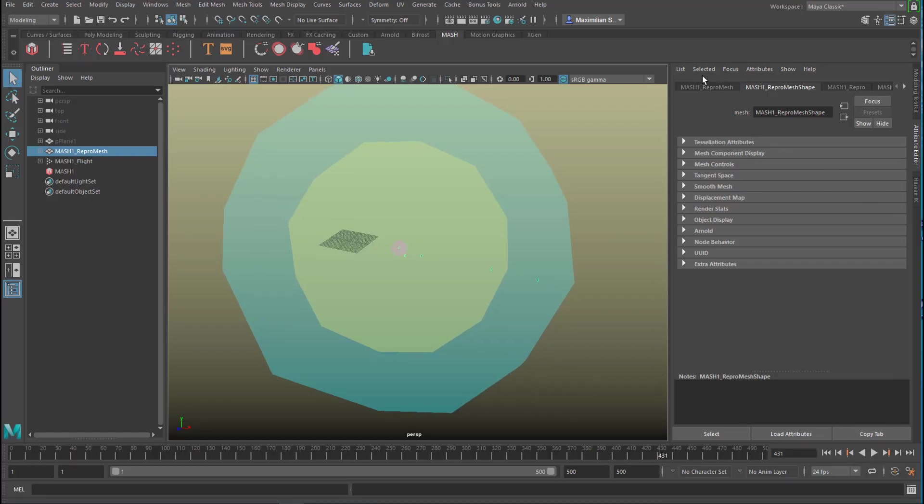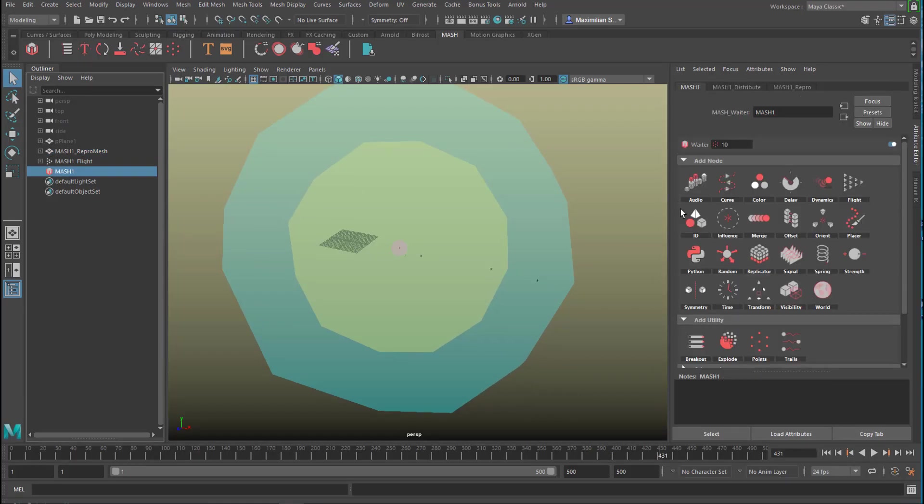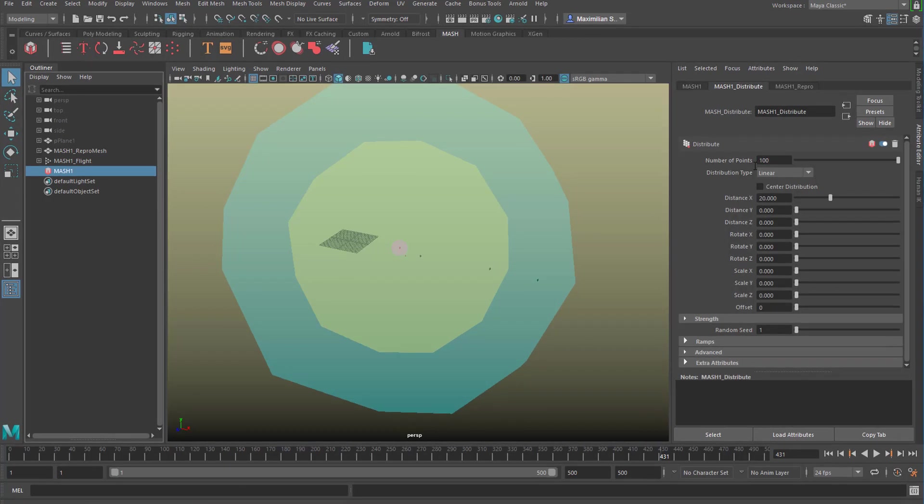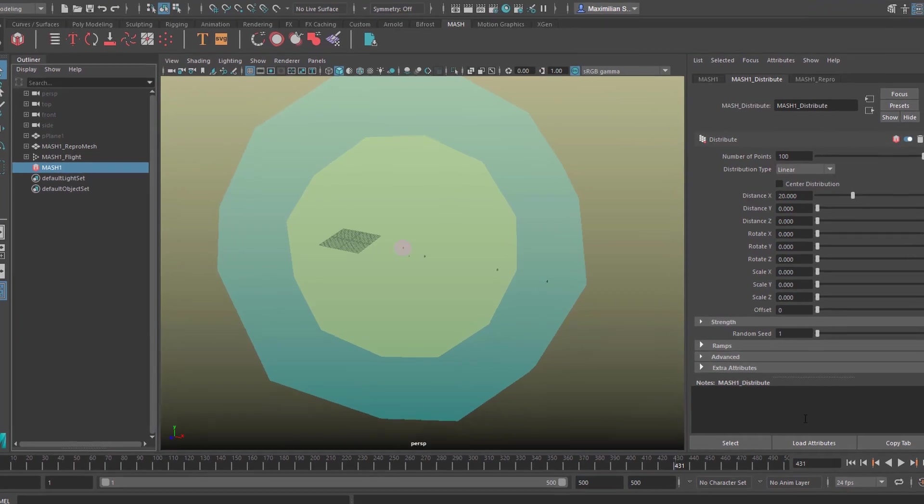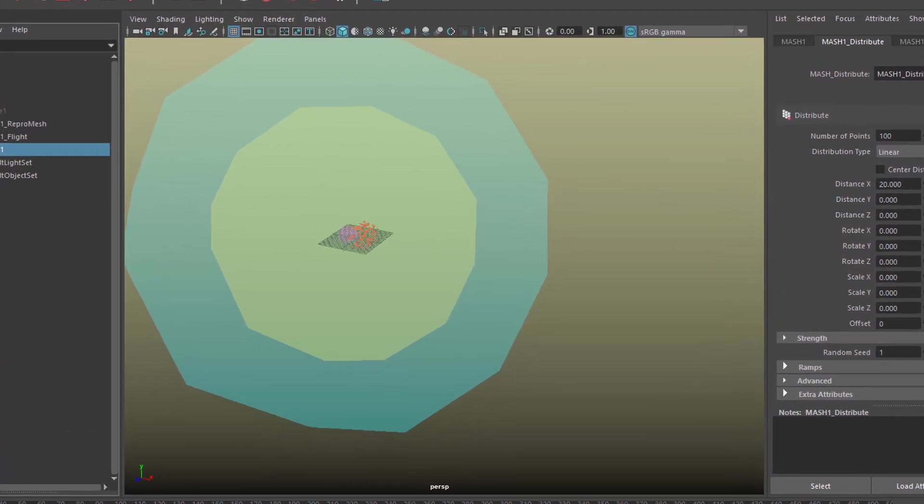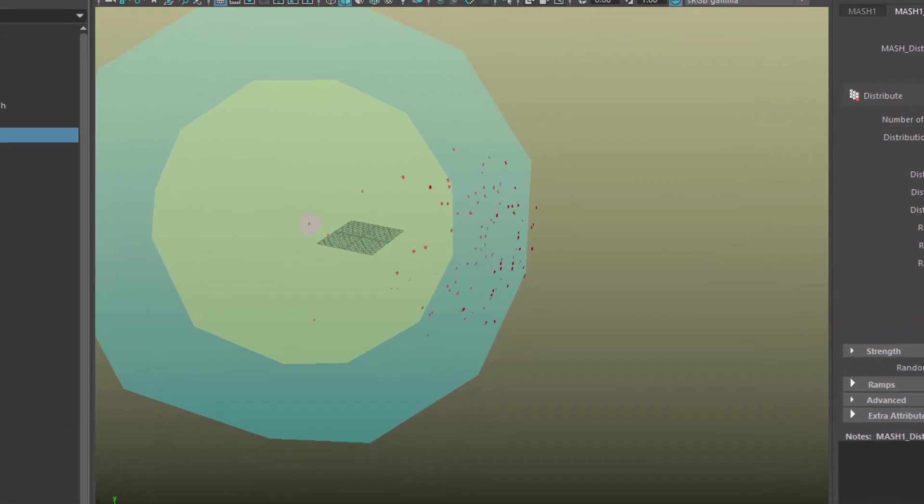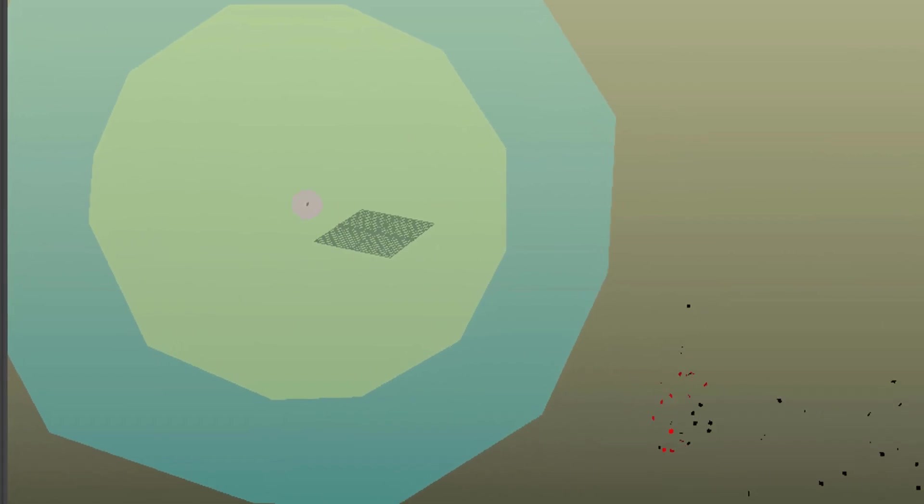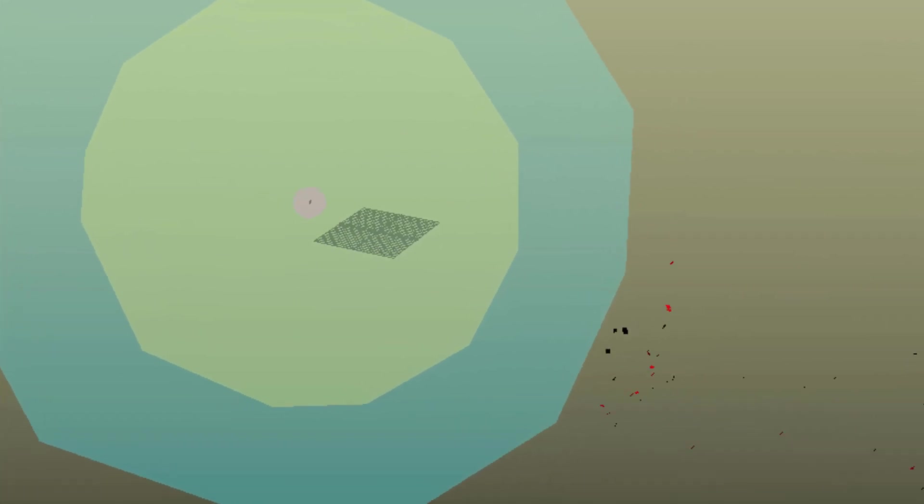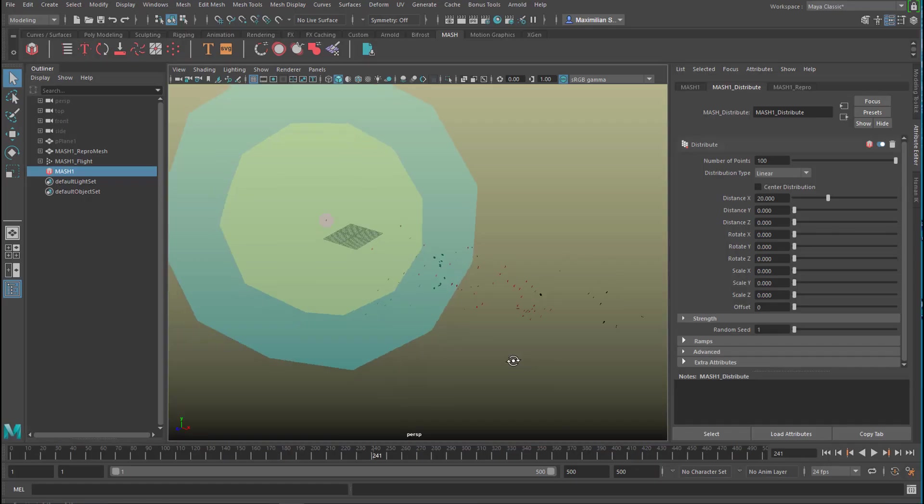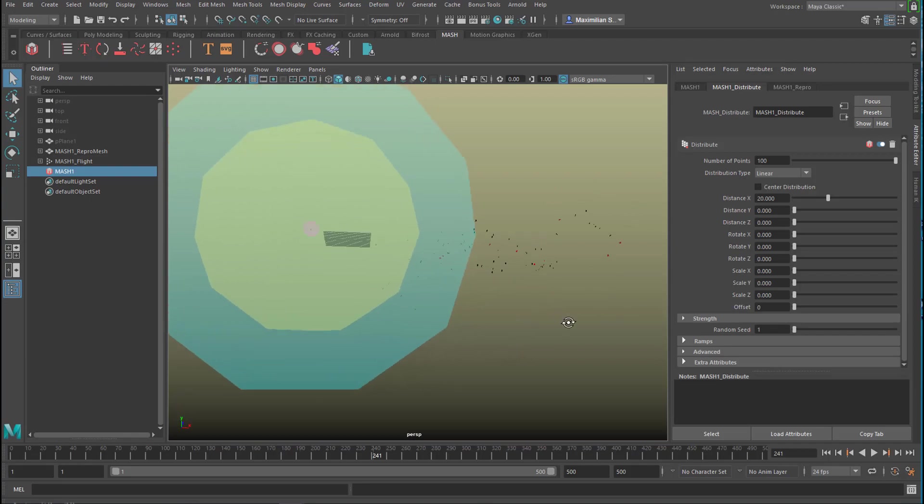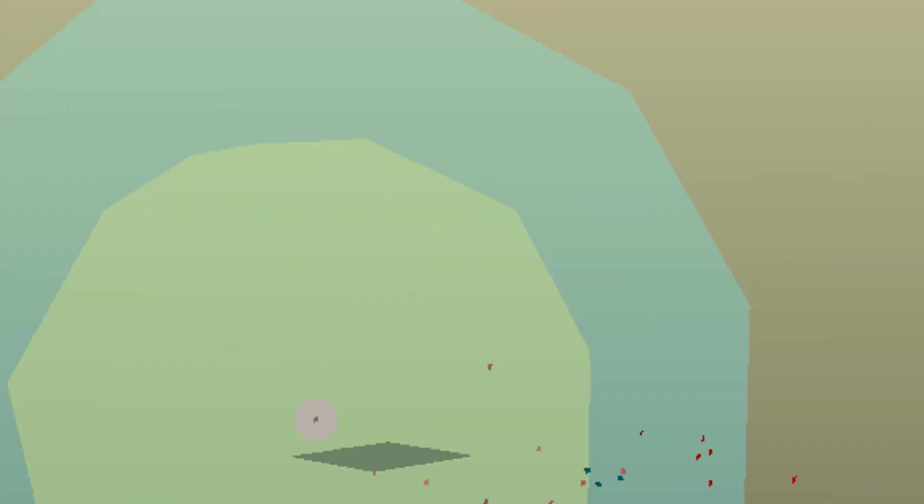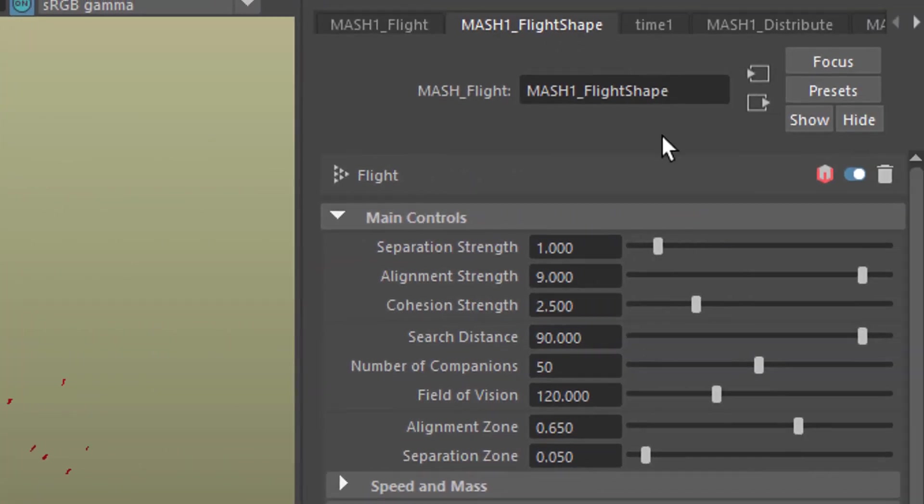Let's increase the number we have. Go to MASH, MASH Distribute, it's currently set to 10. Let's go to 100. There's one value you can play with. You find that here in the MASH flight shape and it's called the alignment strength. It's currently set to 9.